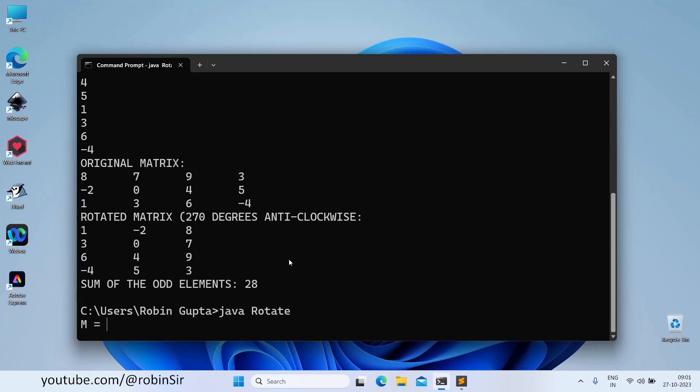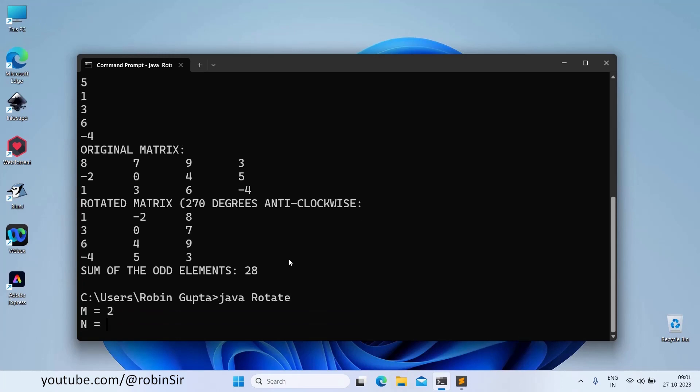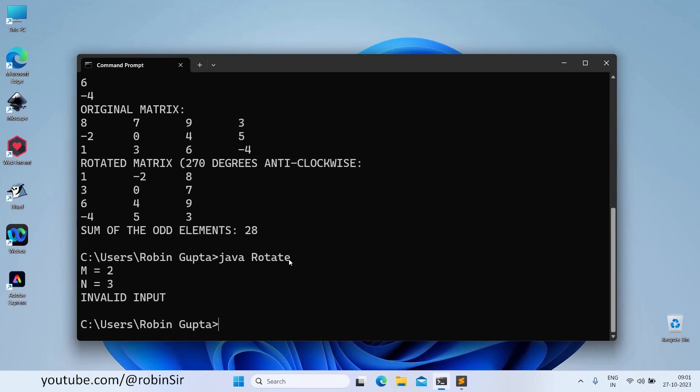Also, if you give invalid range for m or n, let's say 2 and 3, you will see that it will print invalid input because it is not a valid range for m and n. So that's all in this class. I hope you have understood how to rotate a matrix anticlockwise by 270 degrees. See you in the next class and thanks for watching.